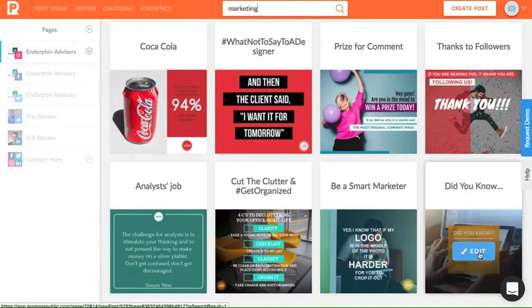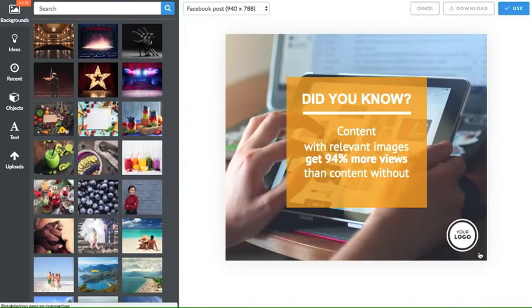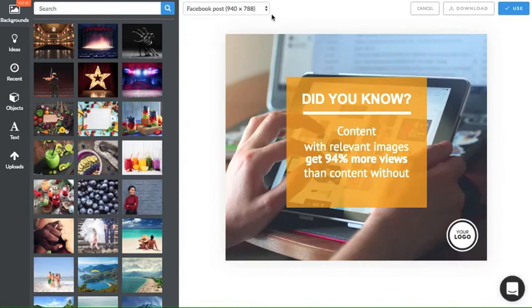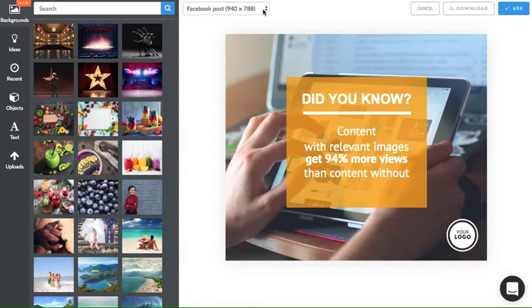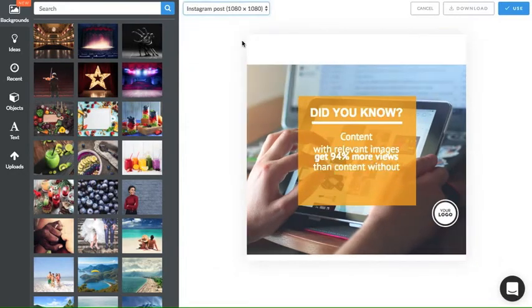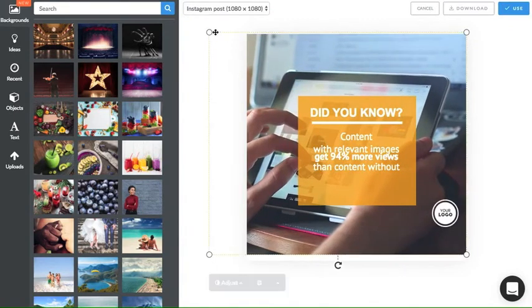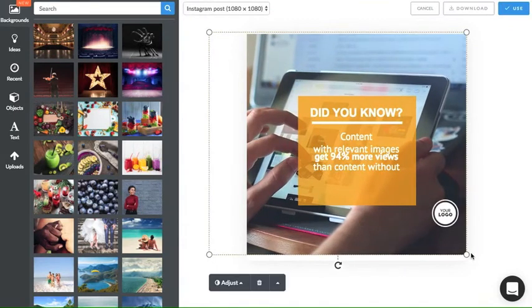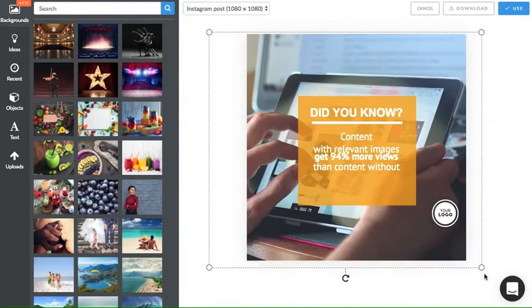When we find our template, just click edit and you'll be directed to PromoRepublic's graphic editor. In this case, we'll create an Instagram post. So remember to make any size adjustments and drag your image if needed.